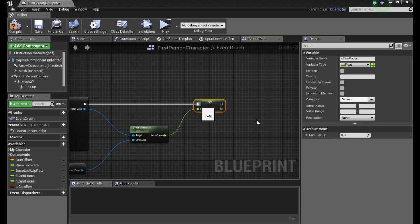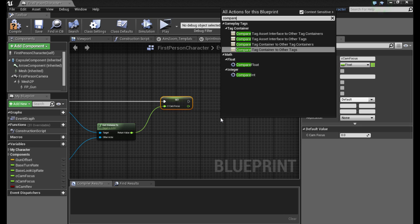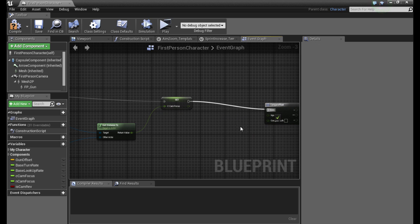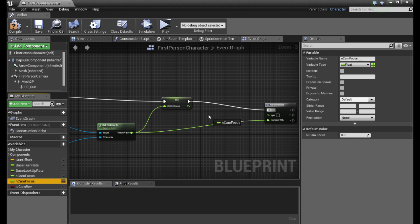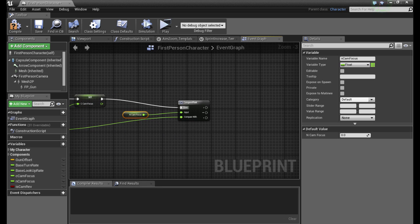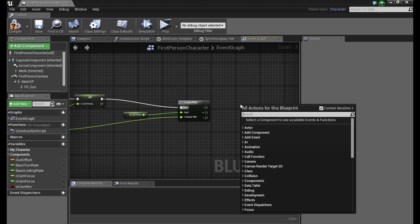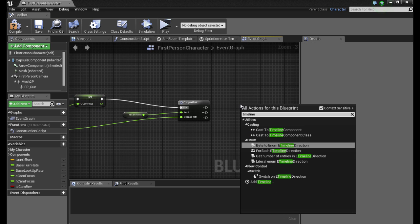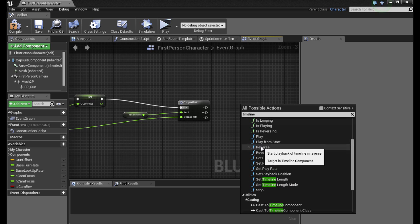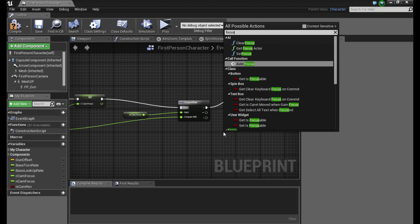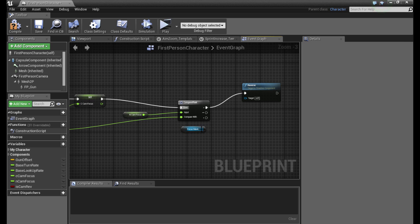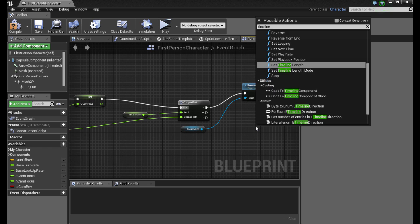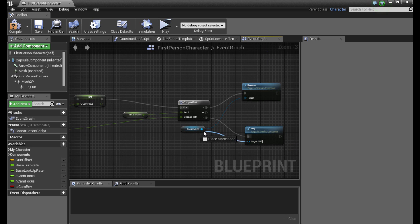So now we set our current cam focus set to our current distance, and we compare the float to our new camera focus. If our current camera focus is greater, then we will reverse our timeline which is focus master. And if it is lesser, we will play that same timeline.